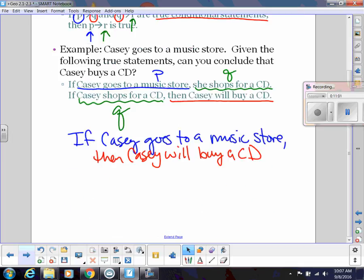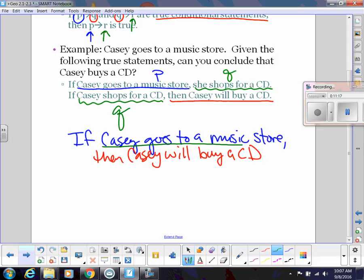Now it's asking us whether we can conclude that Casey buys a CD. We go back to the Law of Detachment. We're told Casey goes to a music store — that matches our new hypothesis. So if the hypothesis is true, the conclusion must be true. Will Casey buy a CD? Yes, because of all those statements leading up to that conclusion.